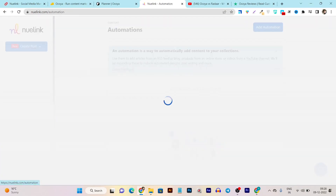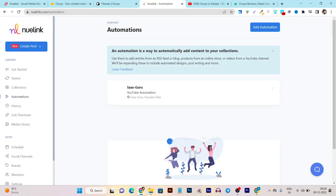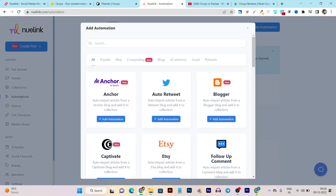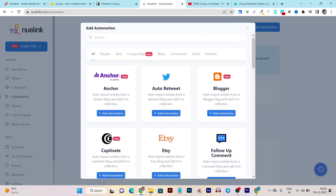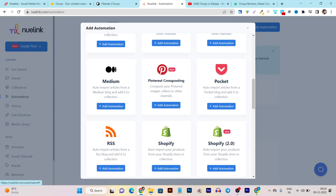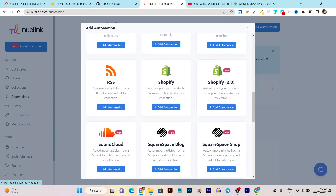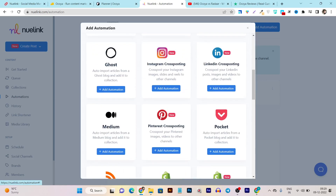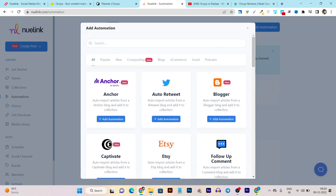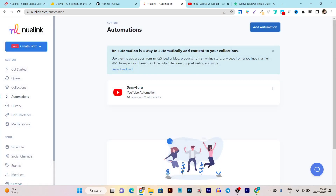Then we have Automations. You can create tons of automations — for example, a YouTube automation means every time I publish a new video on my YouTube channel, it's going to be published on my other social media platforms automatically. You can also create Pinterest cross-posting, Shopify automation, RSS, Squarespace, Medium — yes, you can even import articles from a Medium blog and add them to your collection. Then there's Instagram history. There are tons of automations available that are really easy to set up.